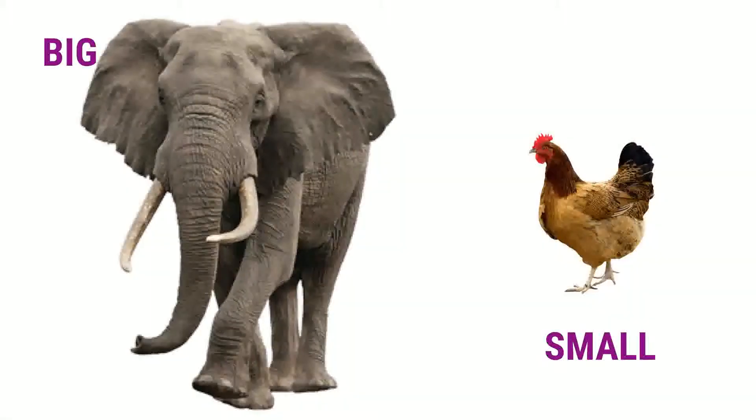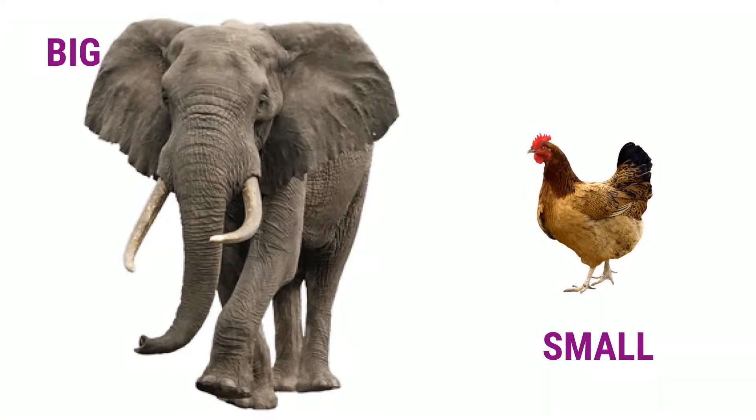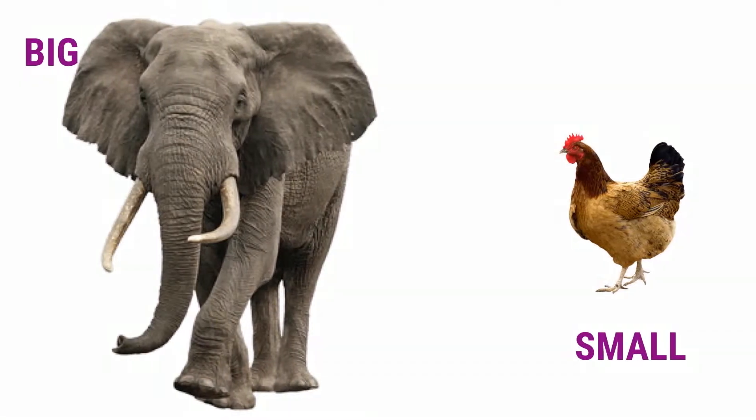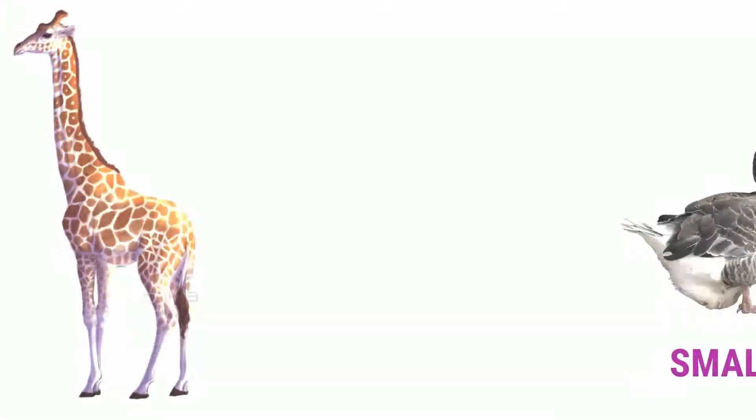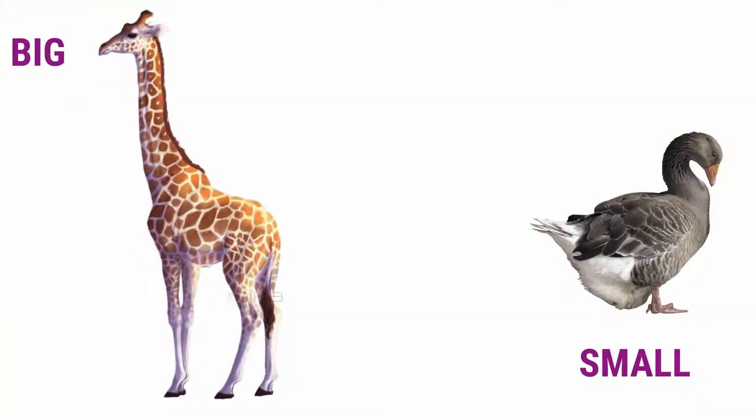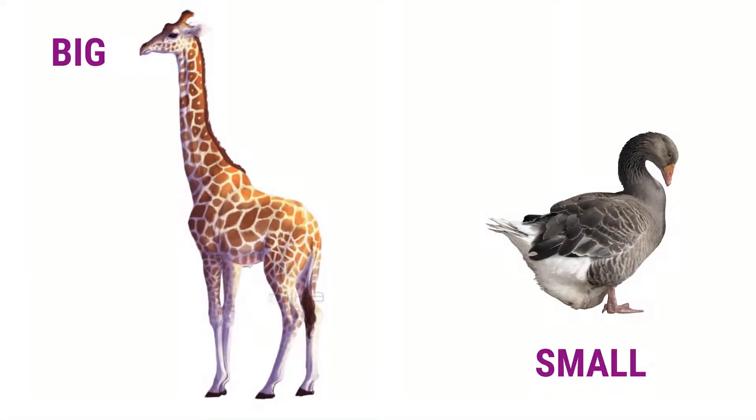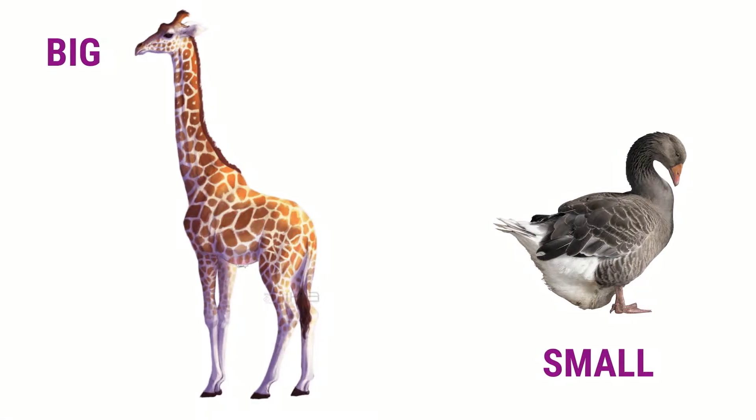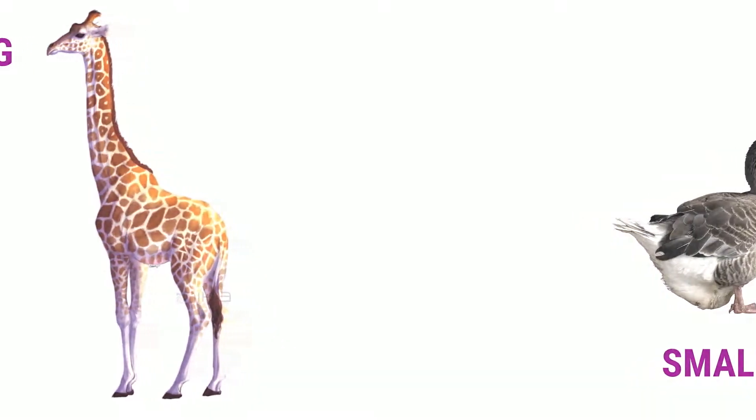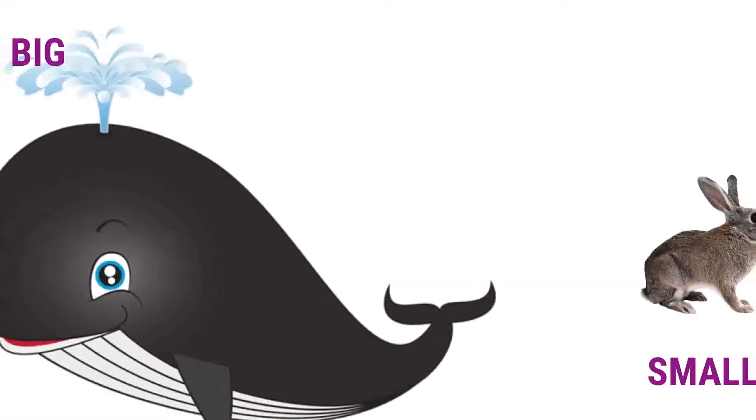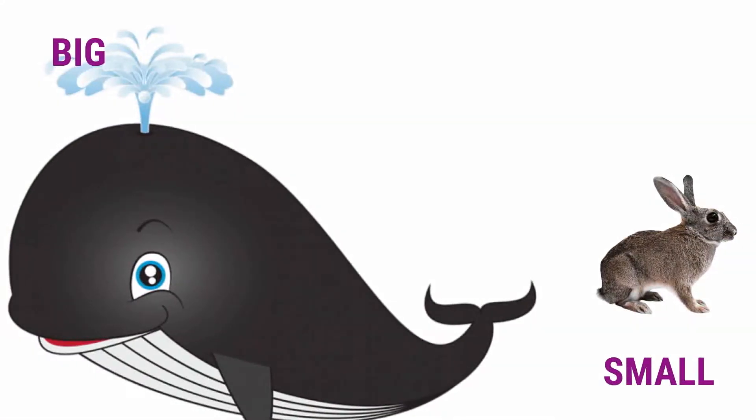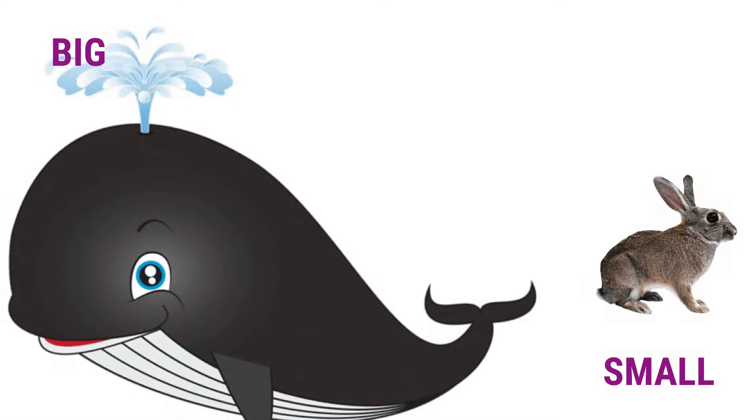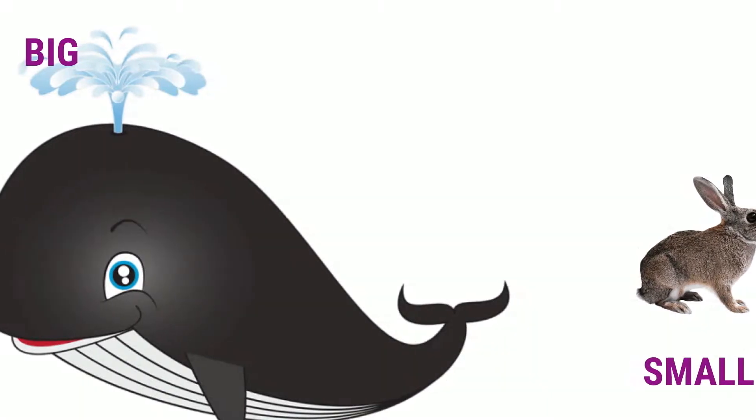Big elephant. Small hen. Big giraffe. Small duck. Big blue whale. Small rabbit.